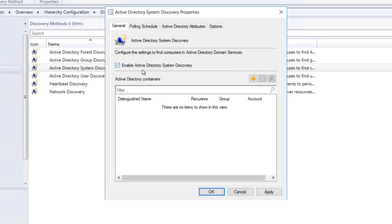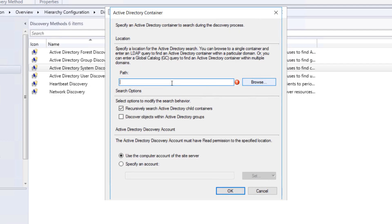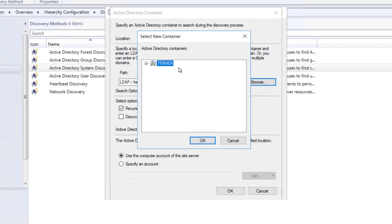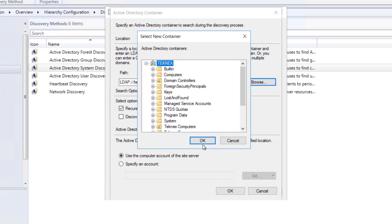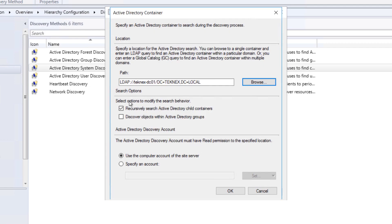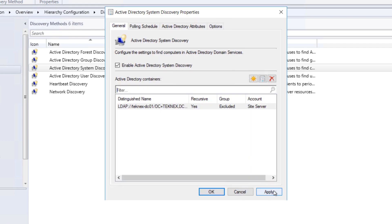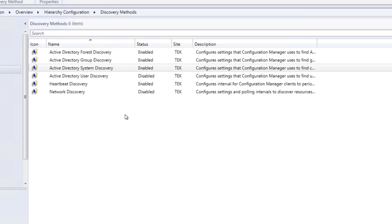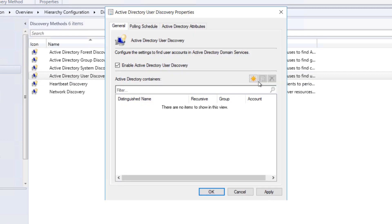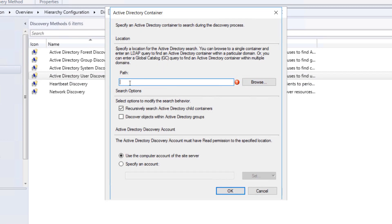Now let's go to Active Directory System Discovery and enable that as well. Click on Properties, enable it, then click on Active Directory containers and enter your domain controller path - in my case technext-dc01. Click Browse, select the top level, click OK, keep the default search behavior options, then click OK and Apply.